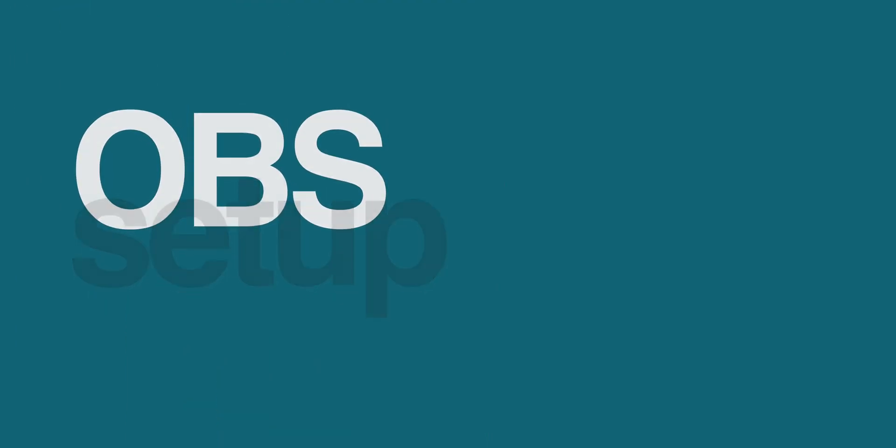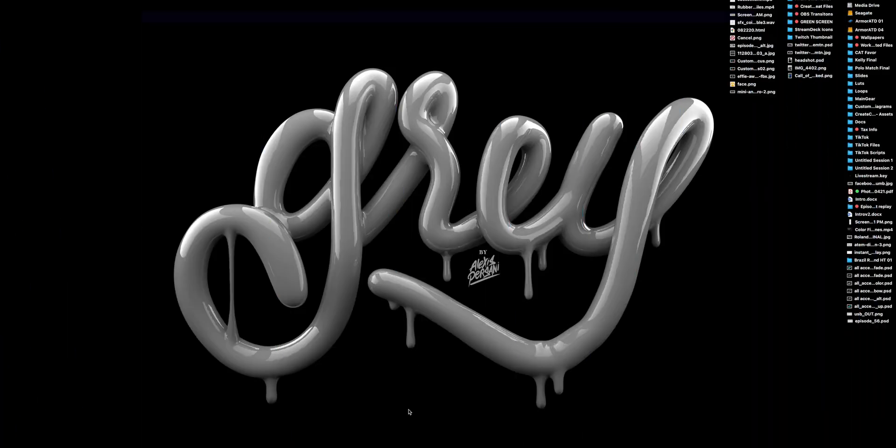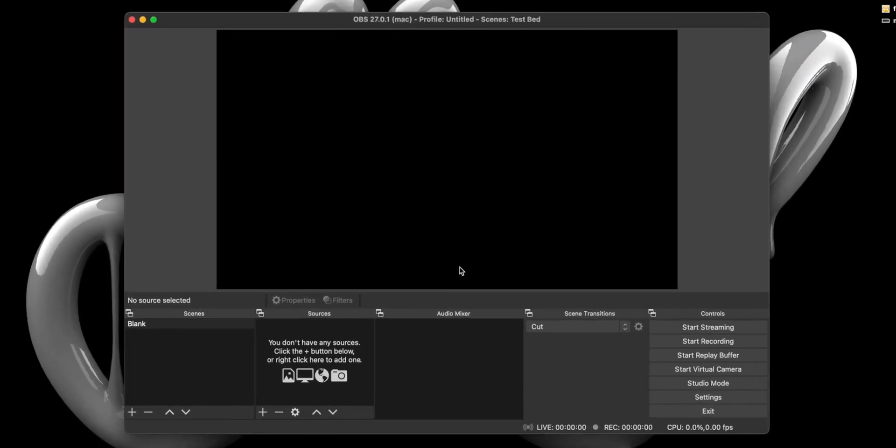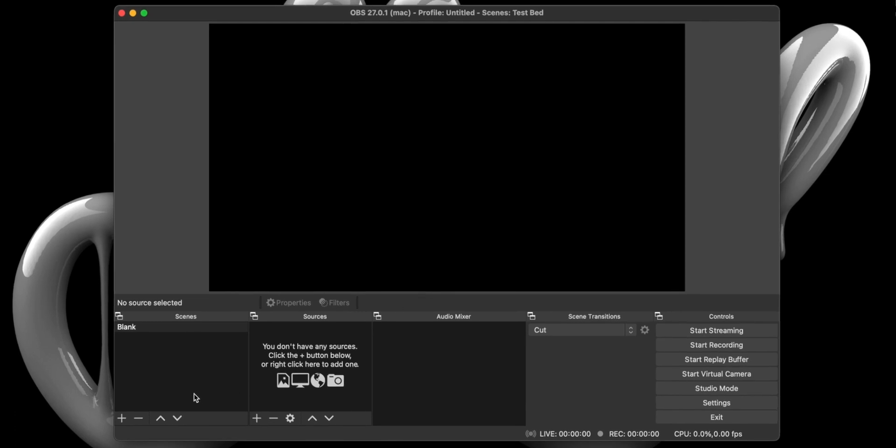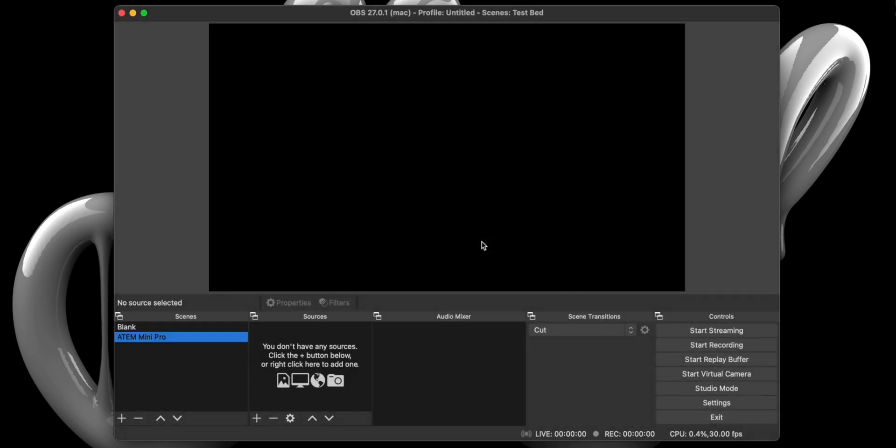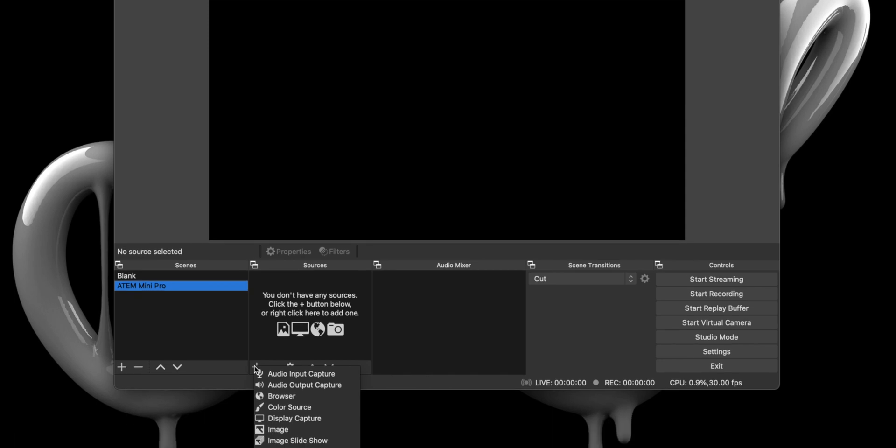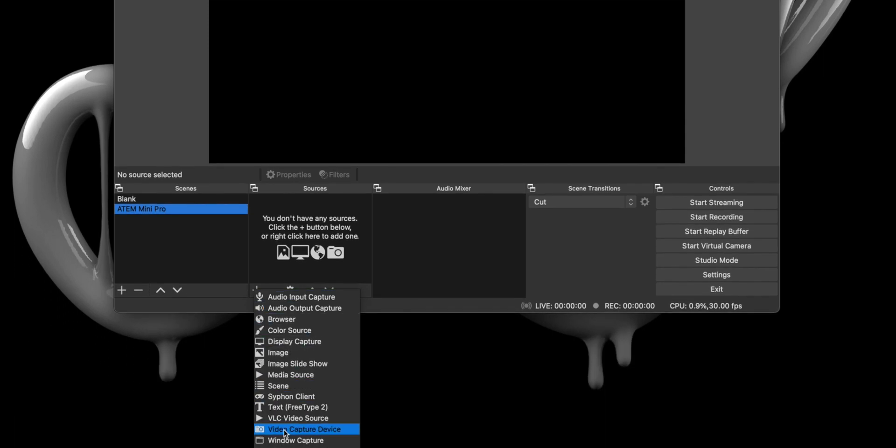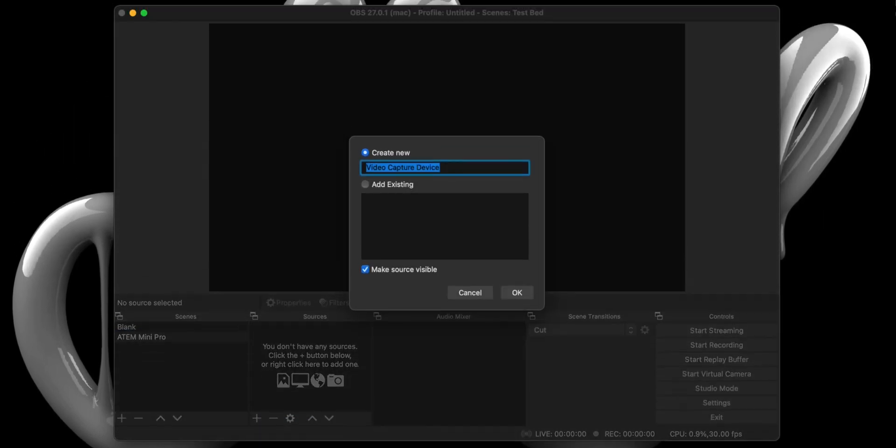Step 2. With the ATEM connected to our computer via USB-C, we now need to launch OBS and create a scene by clicking the plus sign and calling it ATEM Mini Pro. Next, we need to create a source by hitting the plus sign and selecting Video Capture Device. Give it a name and hit OK.